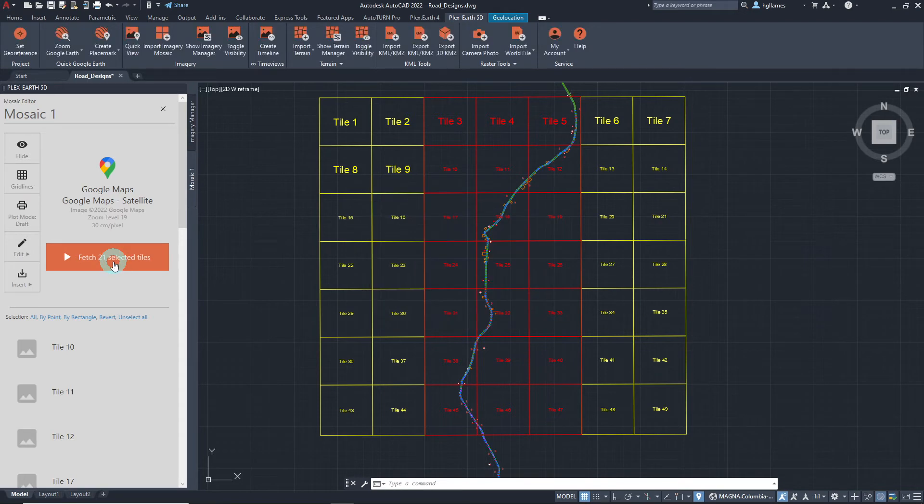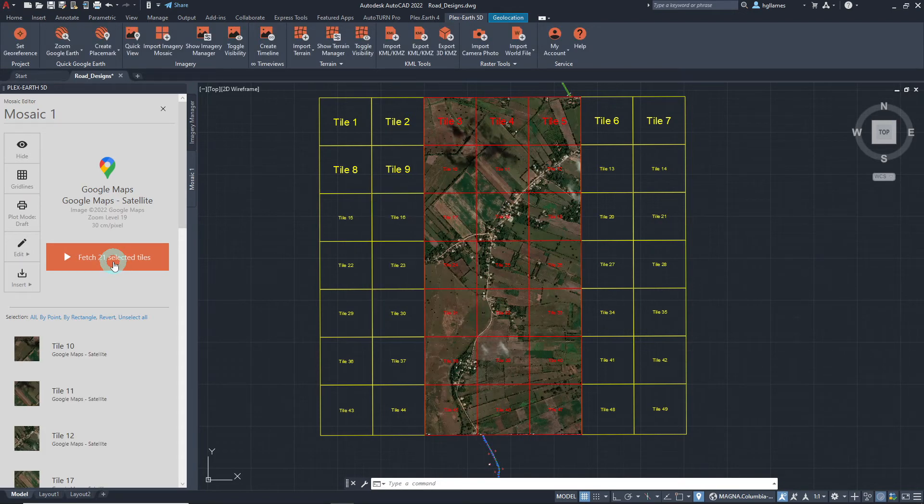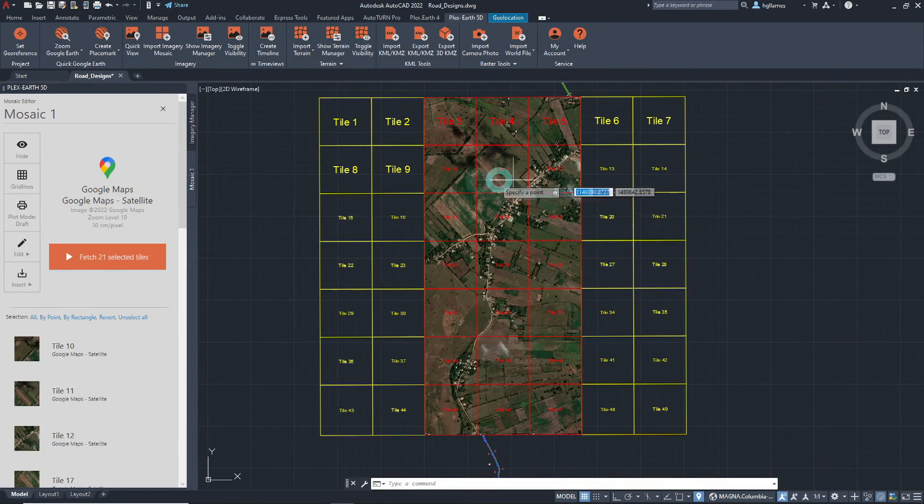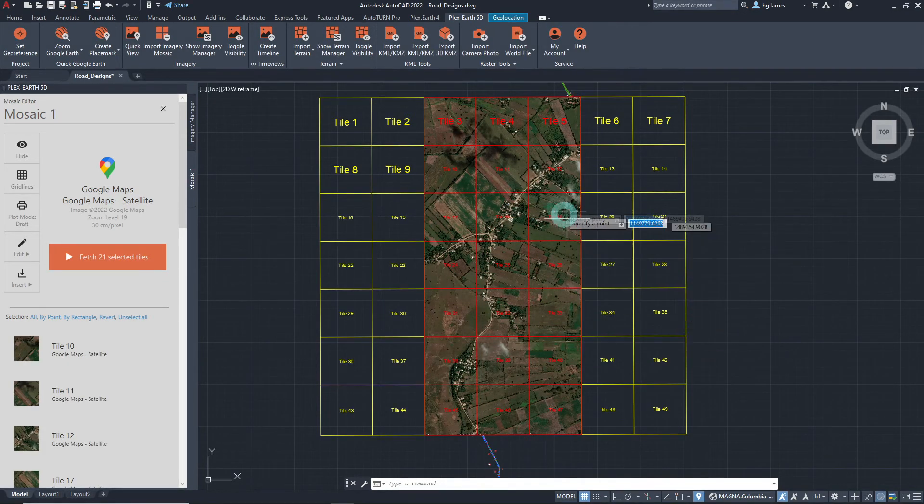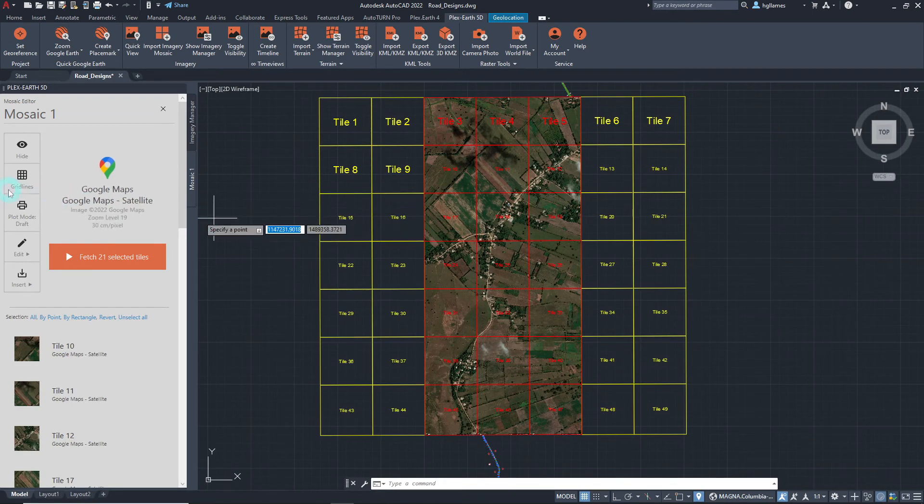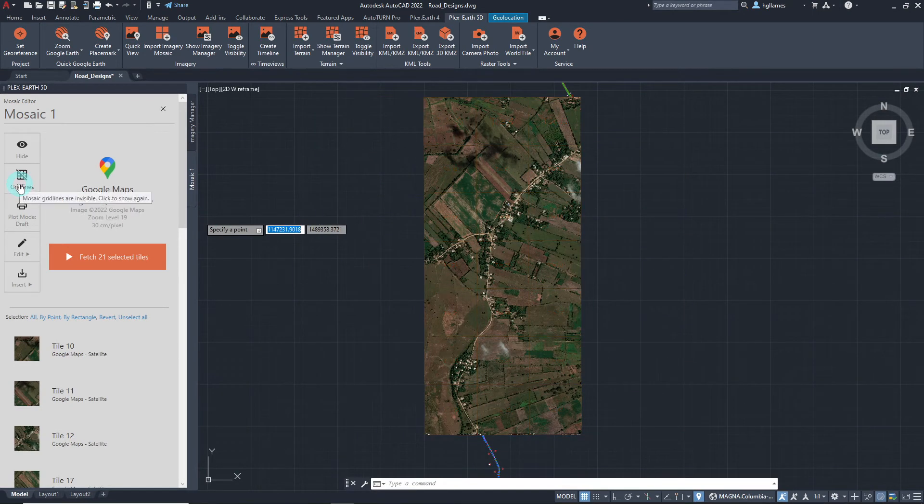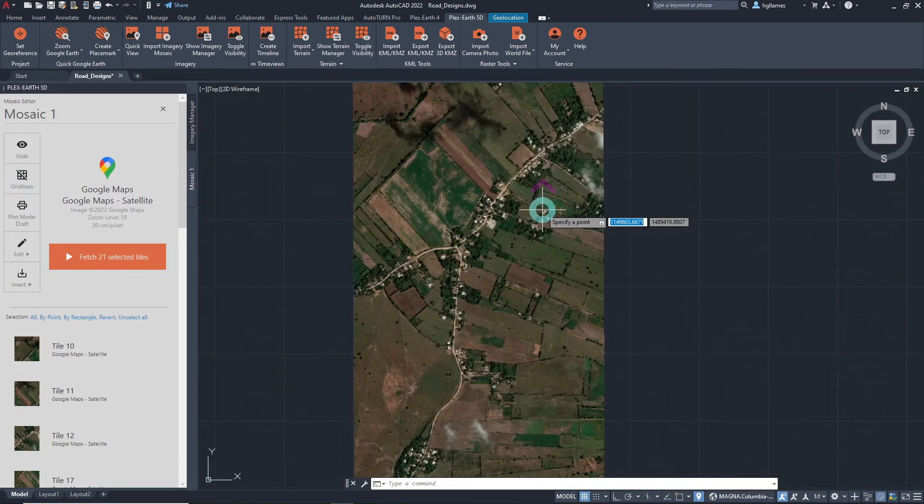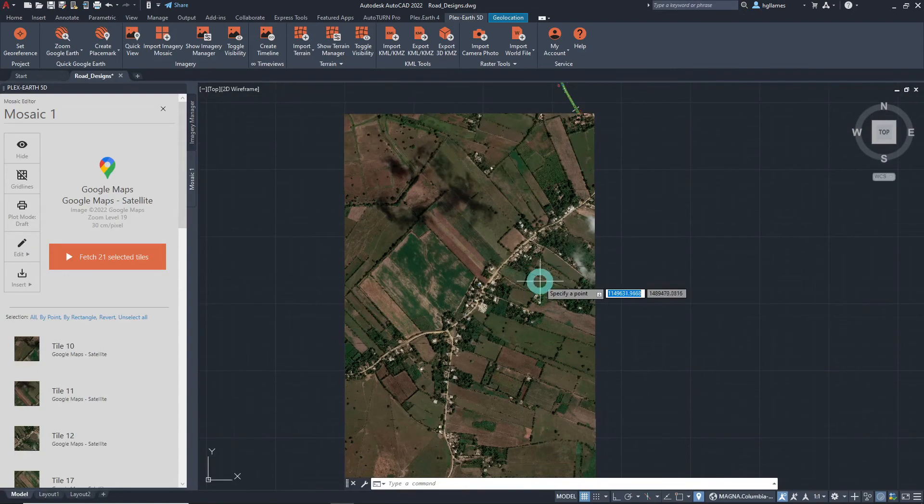Once done, Plex Earth 5D gives us a clear view of our project site which only gets better as we hide the gridlines and zoom in further.